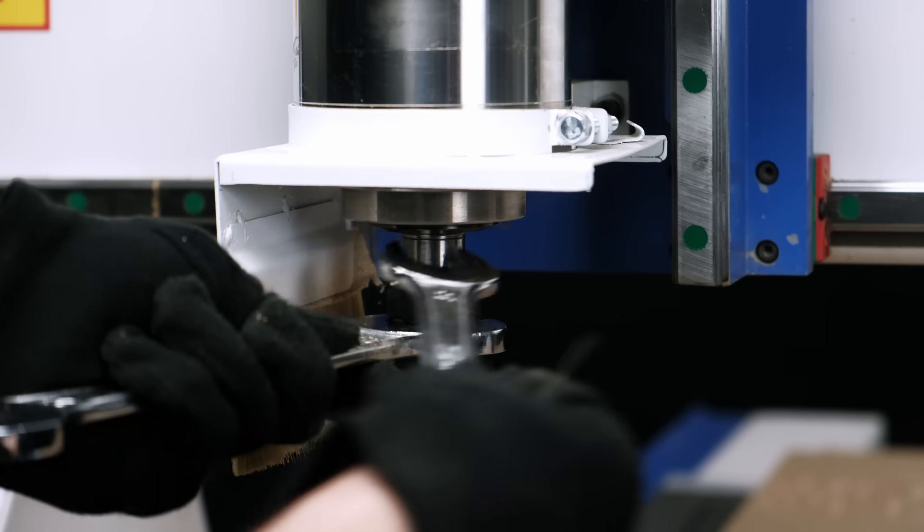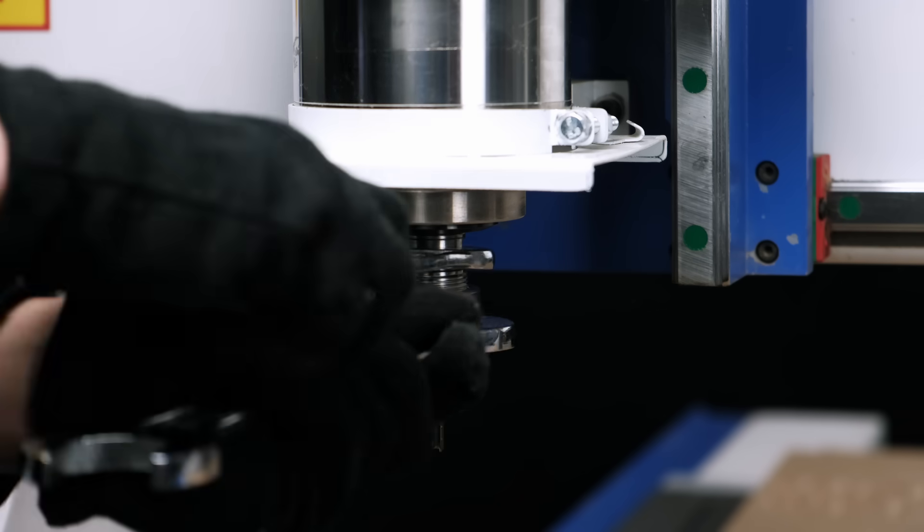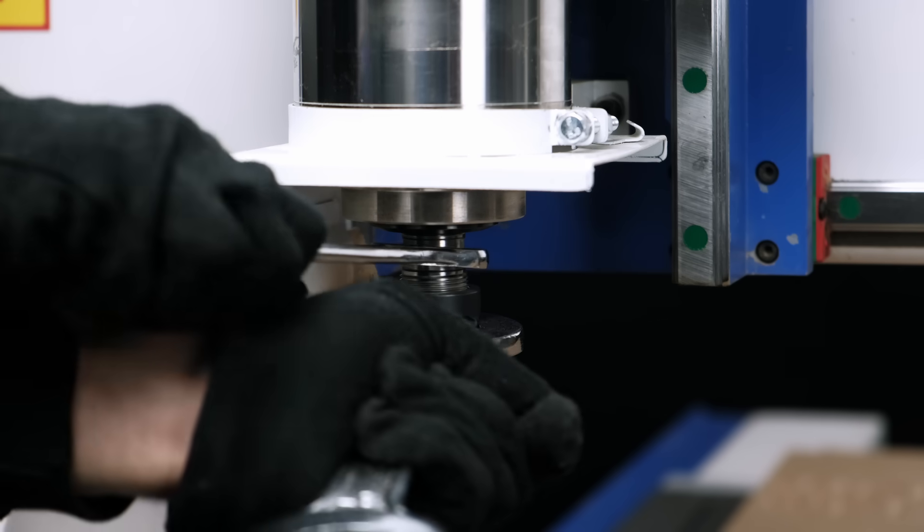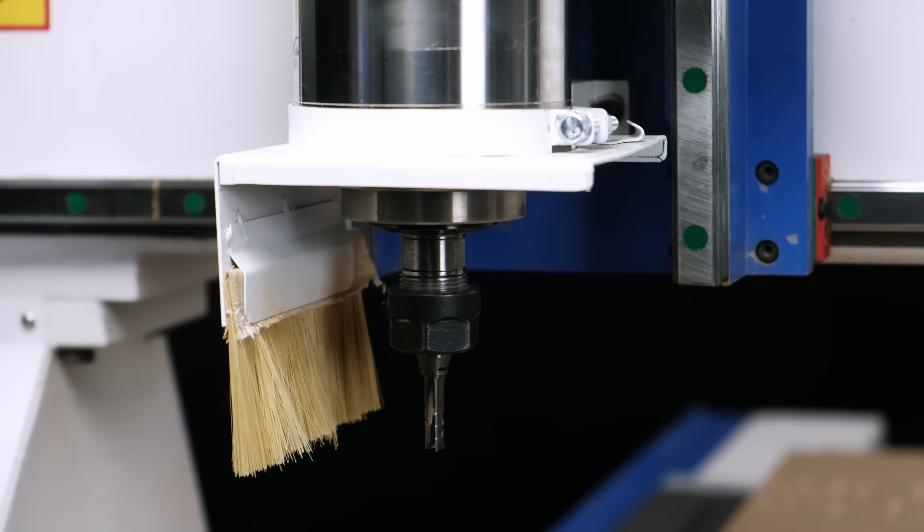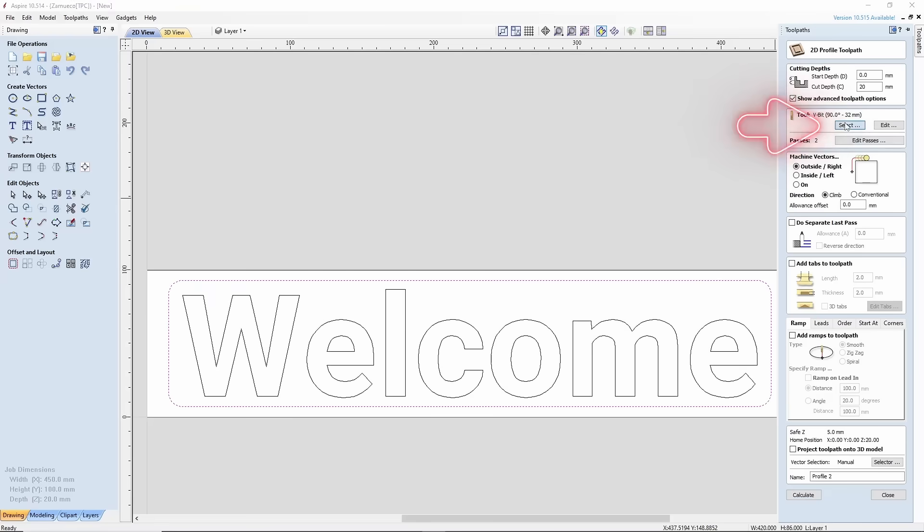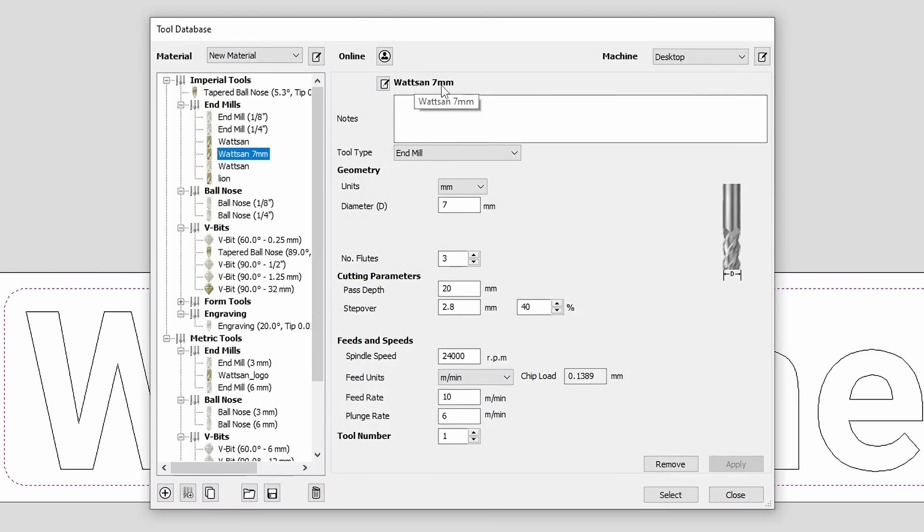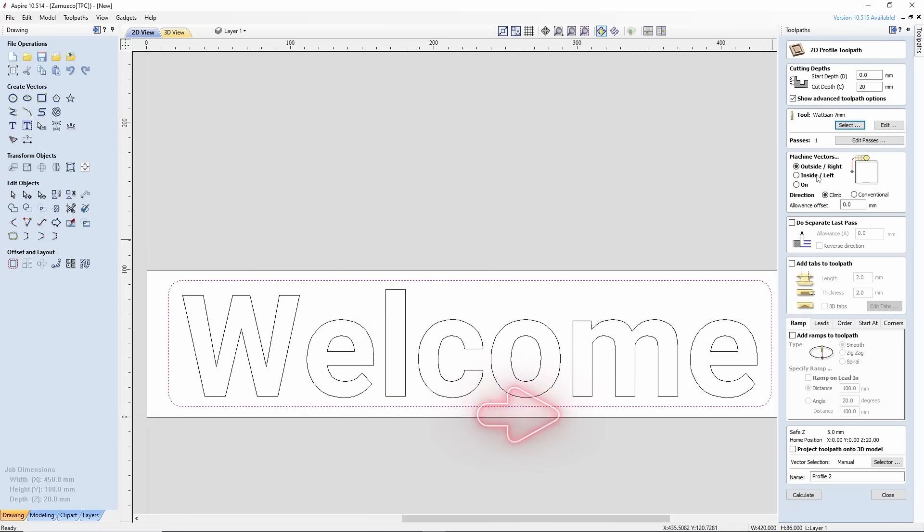Now we will need a different tool, an end mill with 3 flutes. We can see its parameters on the screen. This tool will be able to cut through all 20 mm in one pass. Select it.